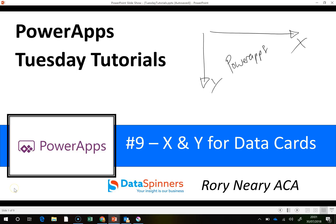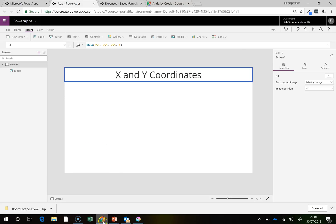Hi everyone, Rory from Data Spinners. Today I'm going to talk to you about X and Y for data cards. So jumping straight in, here I have got a Power App.